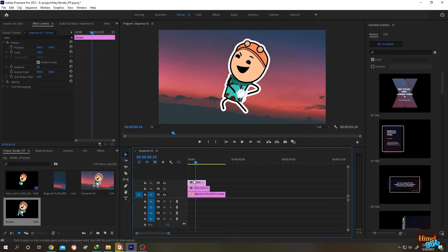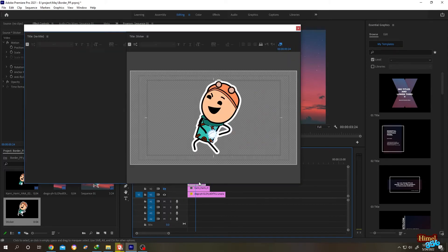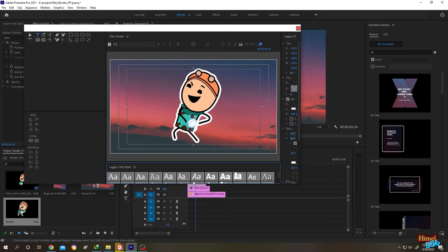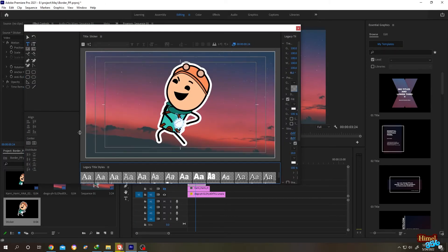If you want to edit it again, just double click on the sticker. See, let's change the stroke again.